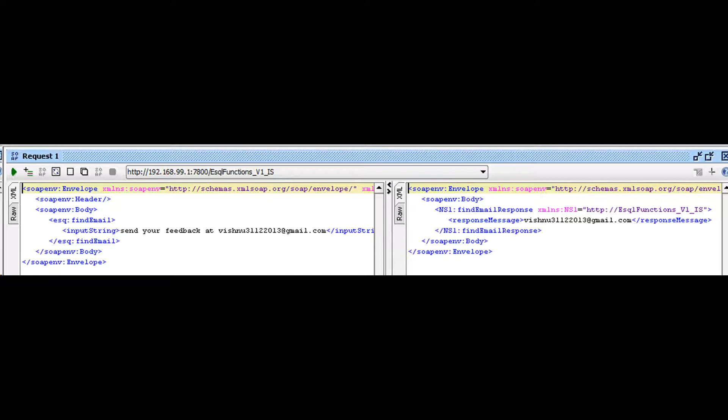This SOAP operation accepts a string input and finds the email address in the input string. It replies with the email address.